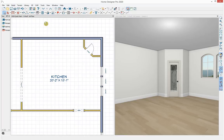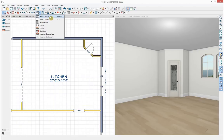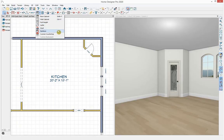I'll start with the base cabinet. At the top of the screen are the cabinet tools: base cabinet, wall, full height, and a soffit tool for ceiling design. There are additional tools for shelves and partitions. With Home Designer Architectural and Professional there's a custom countertop and custom backsplash. I'll grab the base cabinet tool.